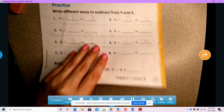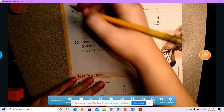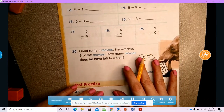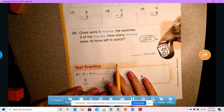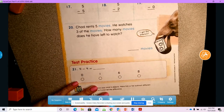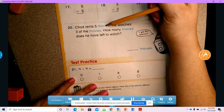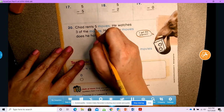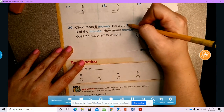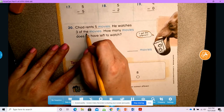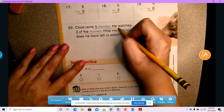Okay, let's turn the page. All of these, boys and girls, you're going to do on your own using your cubes. We're going to do number 20 together. Number 20 says: Chad rents five movies. He watches three of the movies. How many movies does he have left to watch?